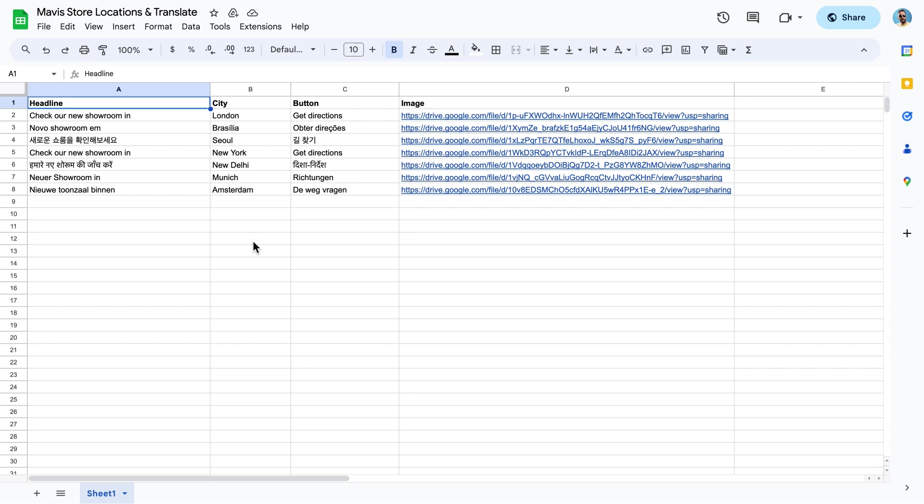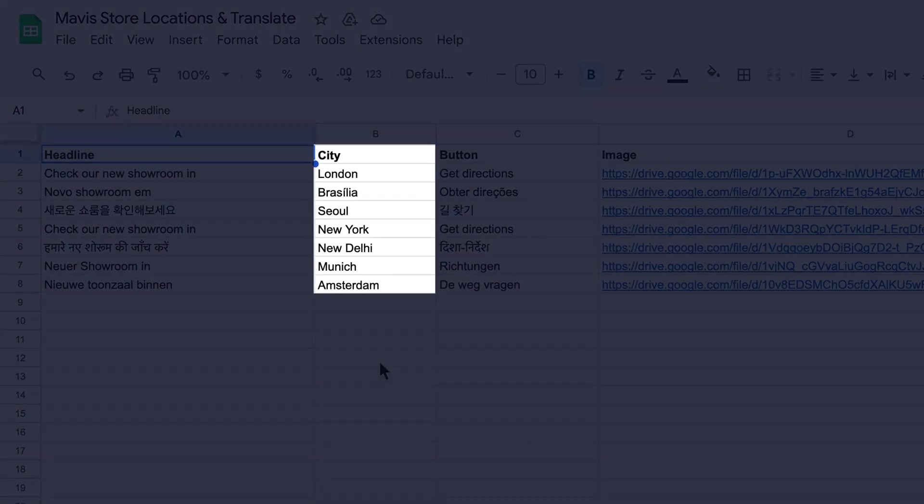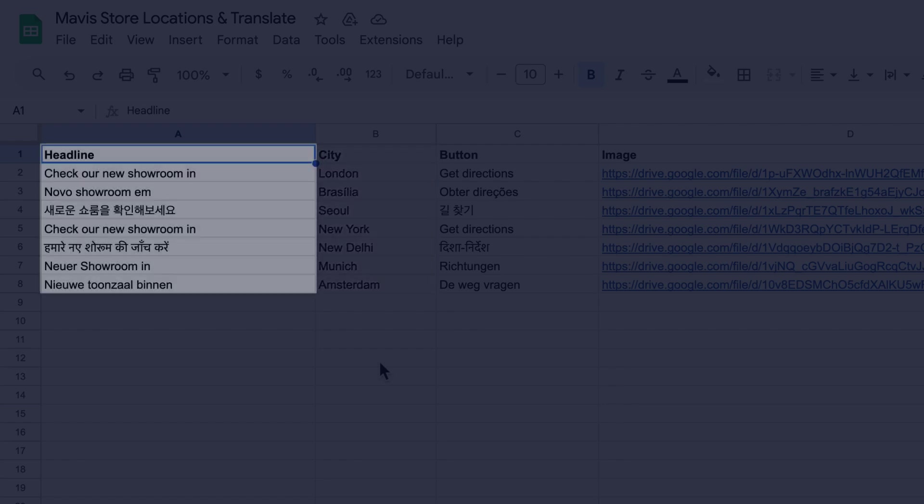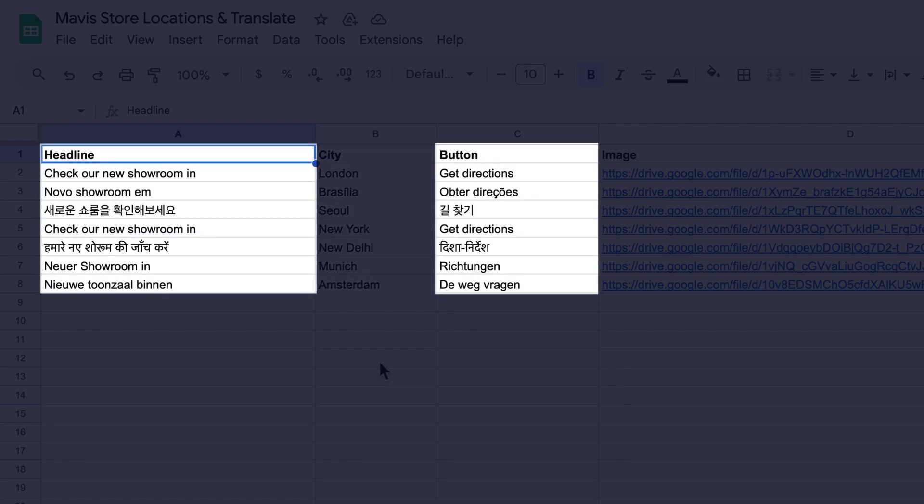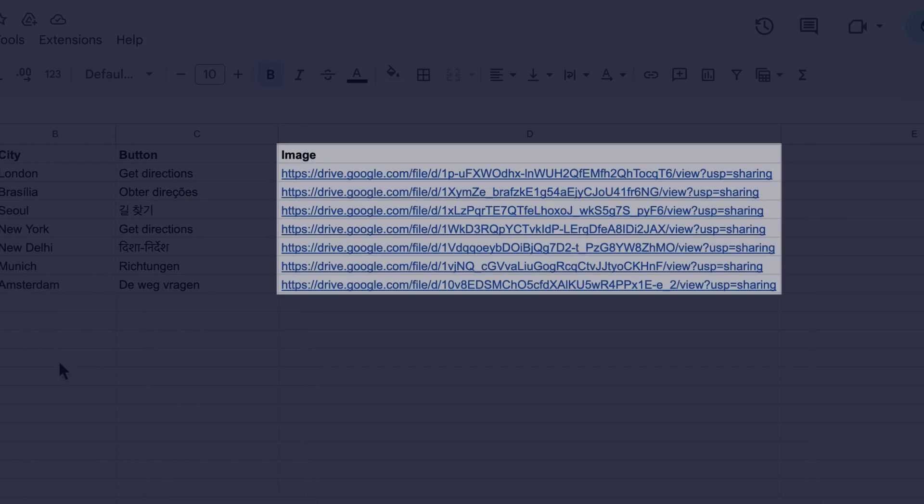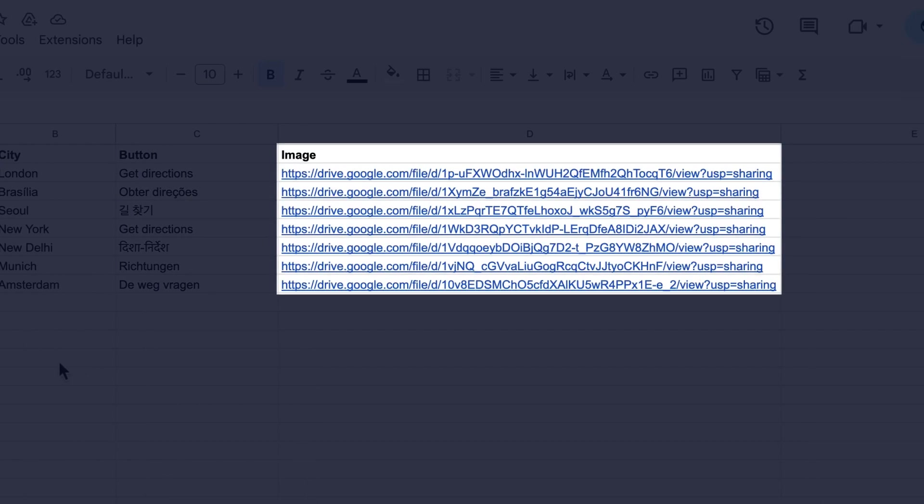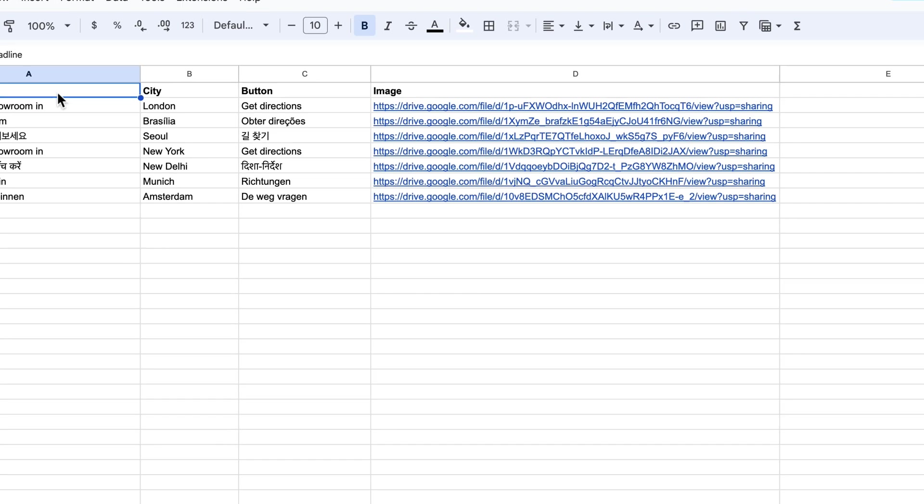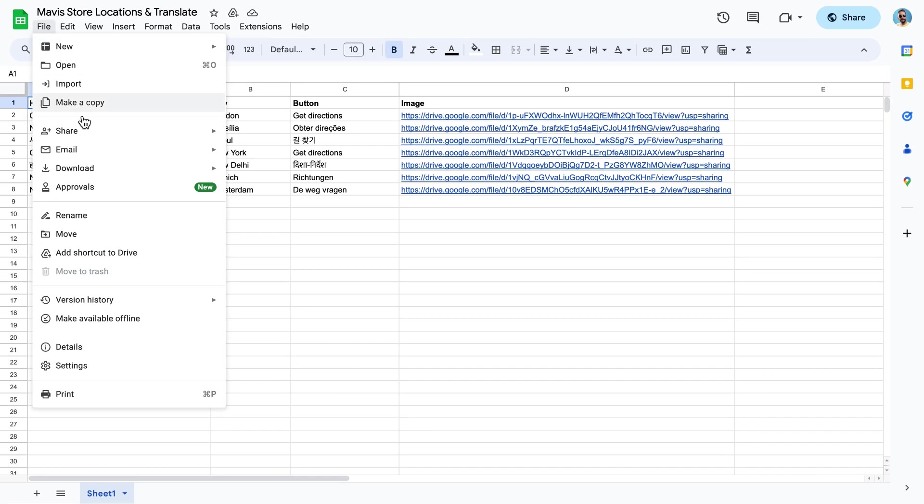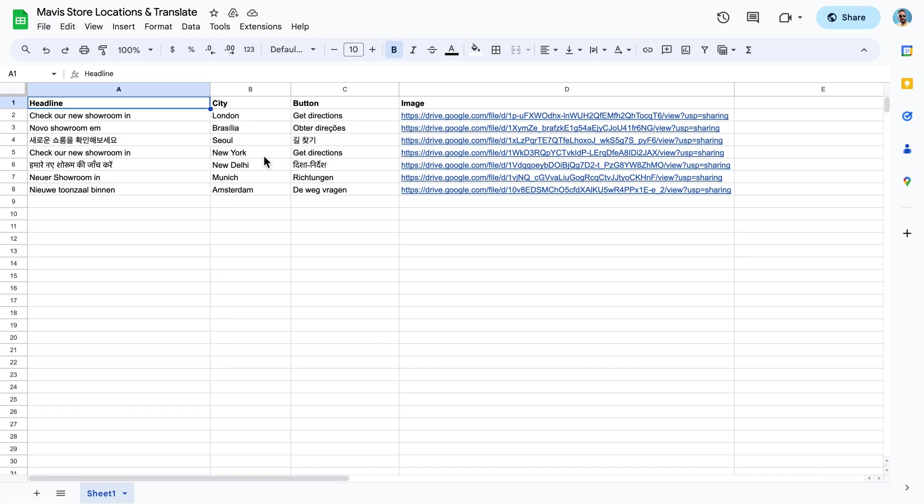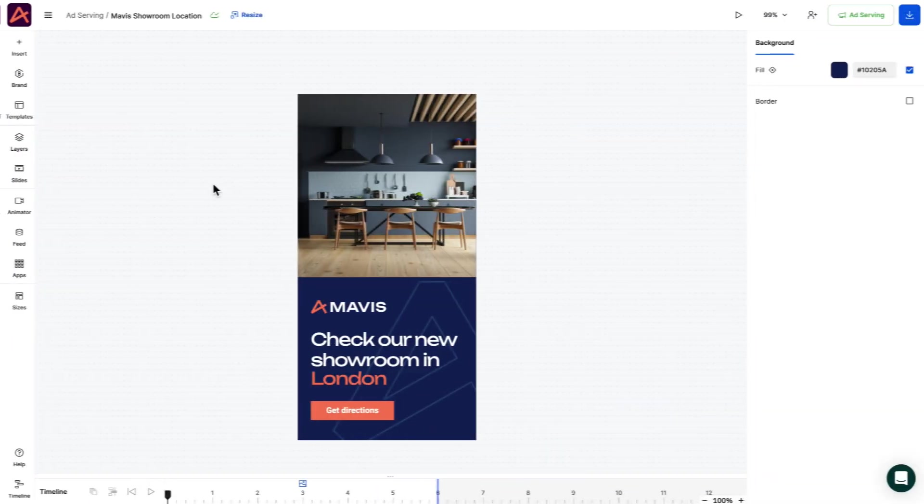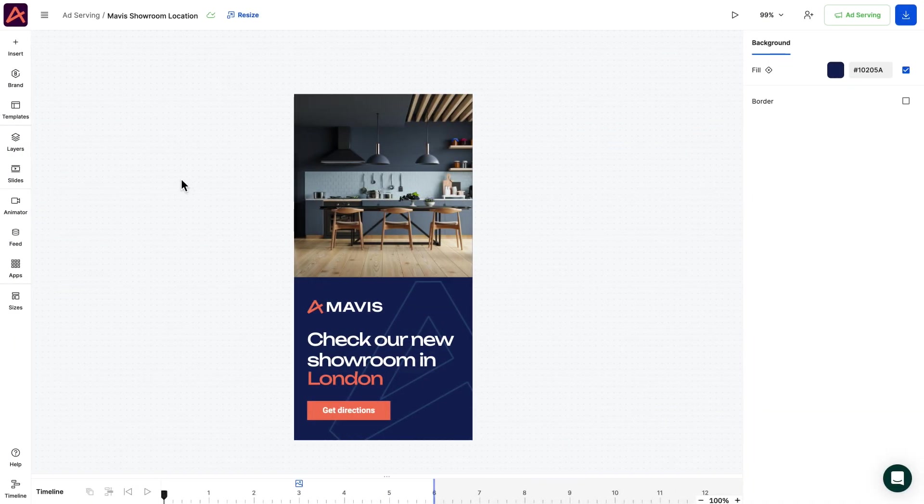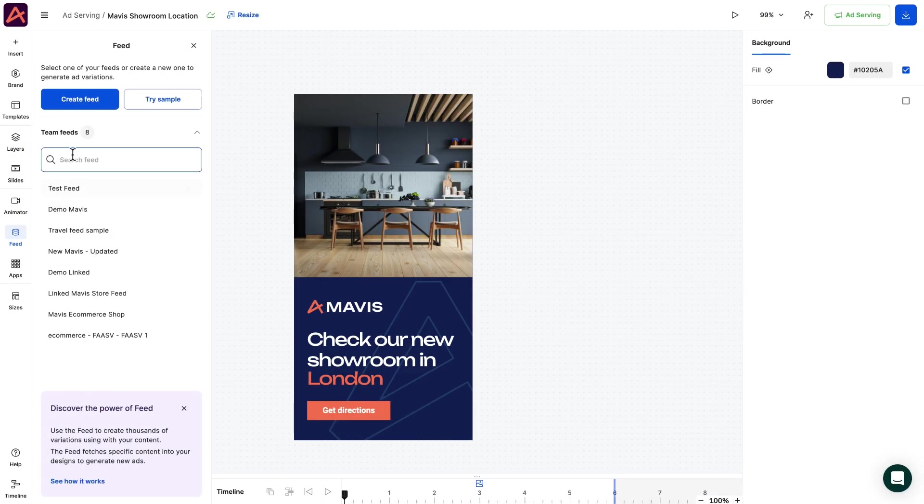Let's say we want to show different ads for every new showroom across the globe in the appropriate language. So what we'll do is make a list using Google Sheets with all the cities in different countries where we have showrooms and we'll add the translated copy and CTA. We'll also change the showroom image for some extra spice. As soon as the spreadsheet is ready, just publish the document on the web, get the share link, head back to your master design and open up the feed section.